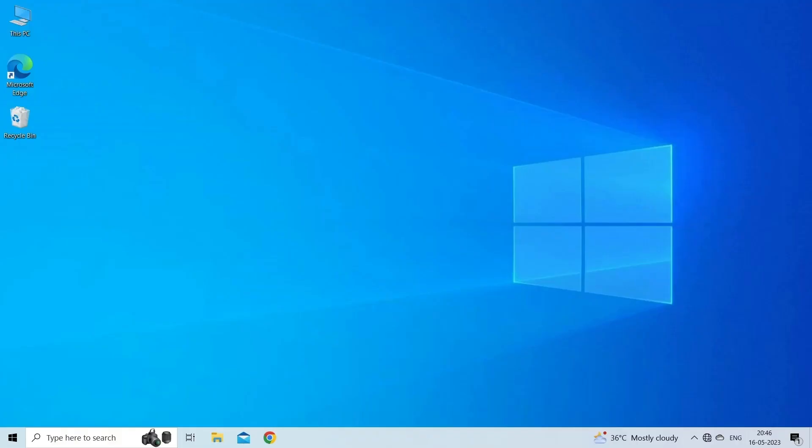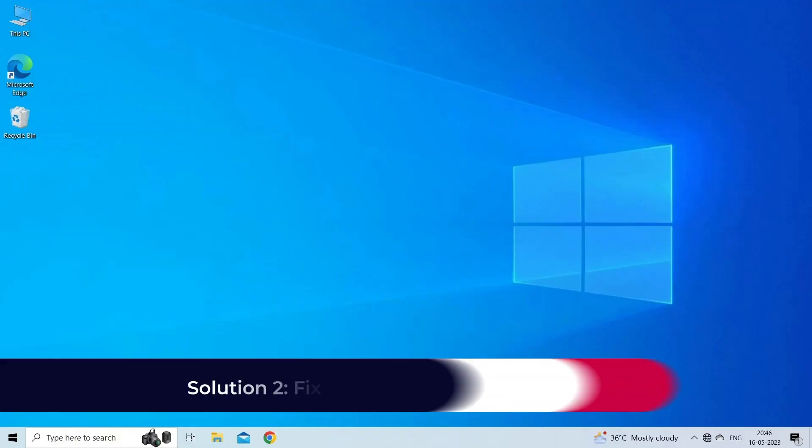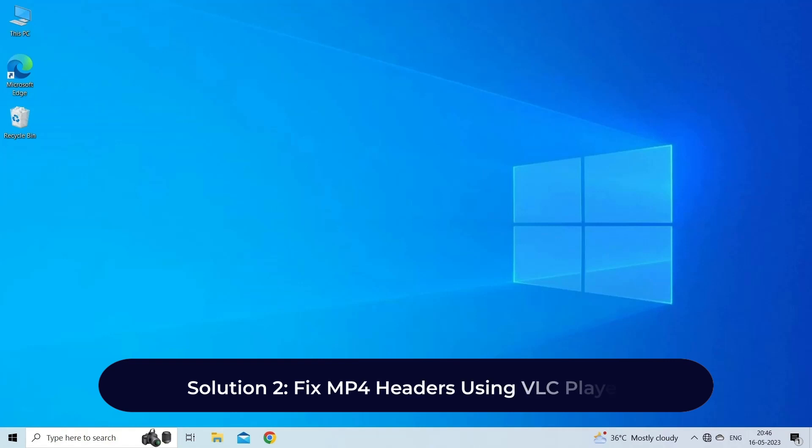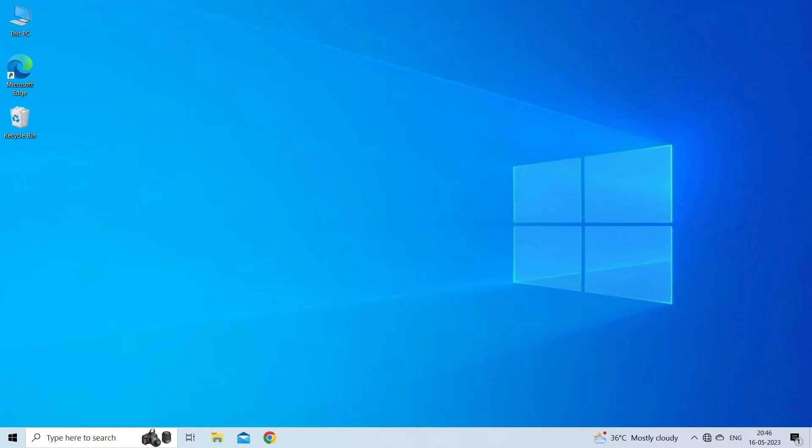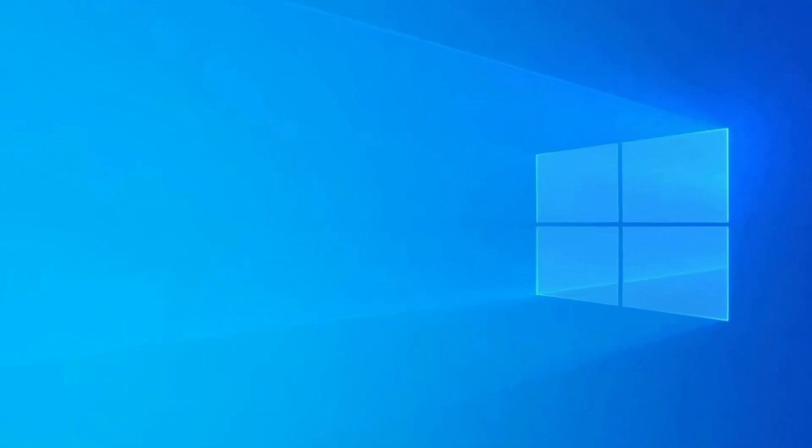Solution two: fix MP4 headers using VLC player. Using VLC player, some video files can be fixed to some extent as it comes with inbuilt file repairing features. Here are the steps to follow: download and install the VLC media player on your PC and open the corrupt MP4 file through it. Then make a tap on Tools tab which you can see in the menu bar.